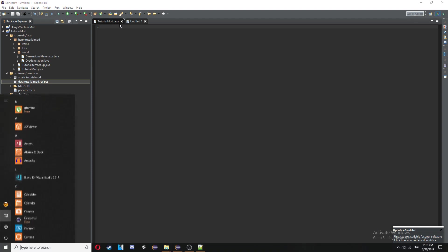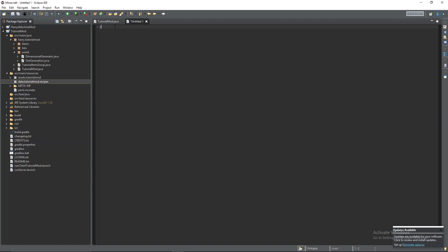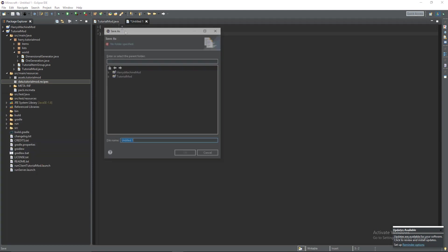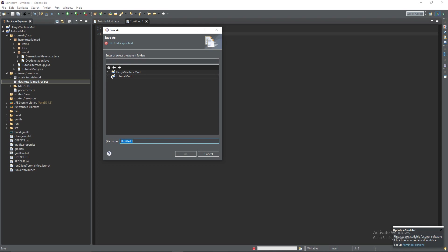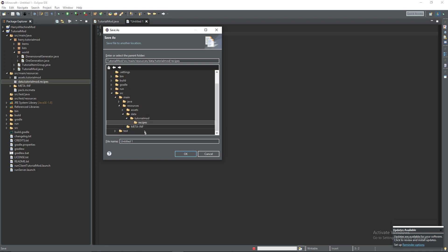Open up some curly brackets and just save it inside of tutorial mod source main resources data tutorial mod recipes and then we're going to choose what we're going to craft.